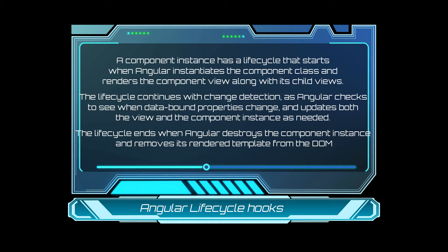The lifecycle ends when Angular destroys the component instance and removes its rendering template from the DOM. When you navigate to a different route, the component gets destroyed.